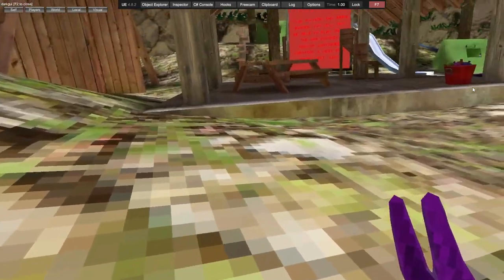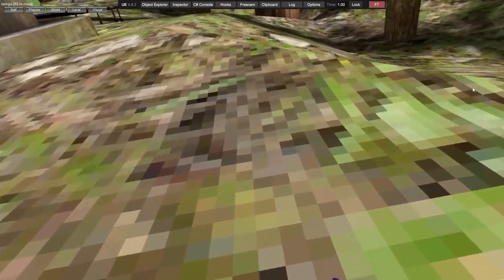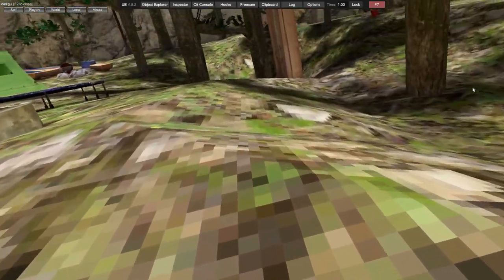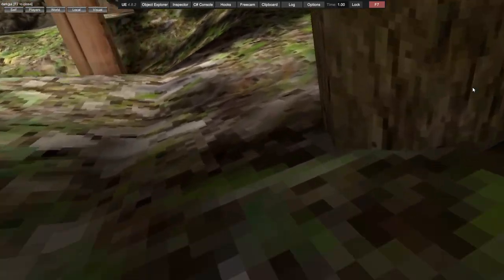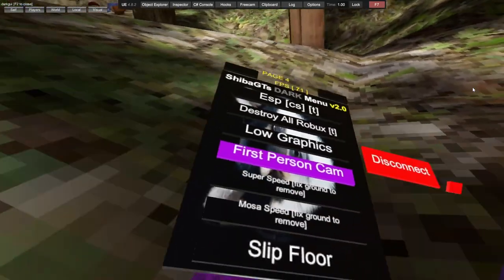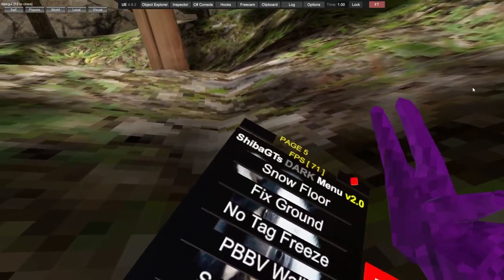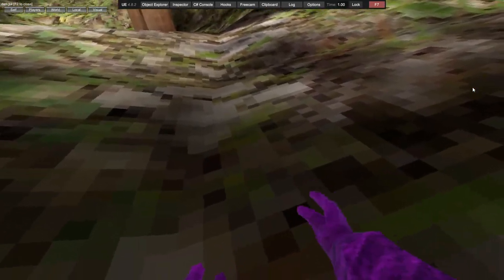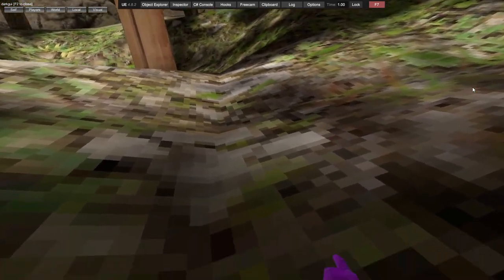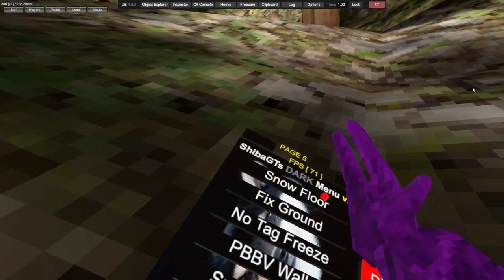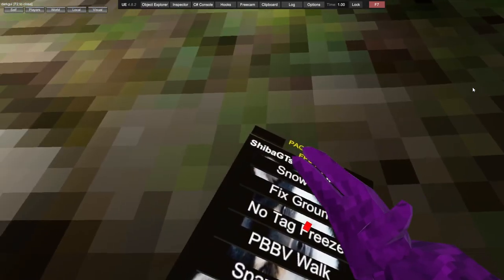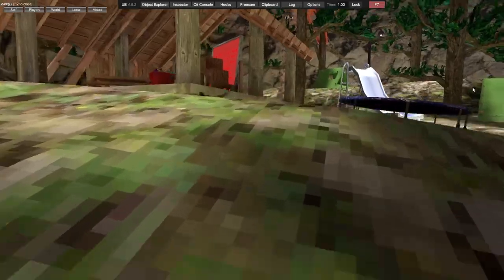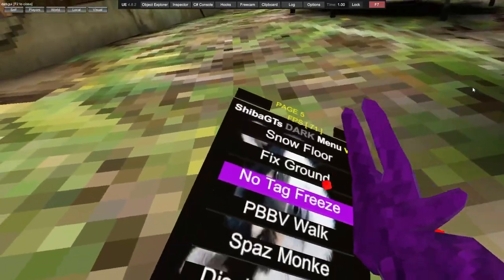Slip floor makes the floor icy. Snow floor covers the ground. No ball, no tag freeze - if you get tagged you won't get frozen.